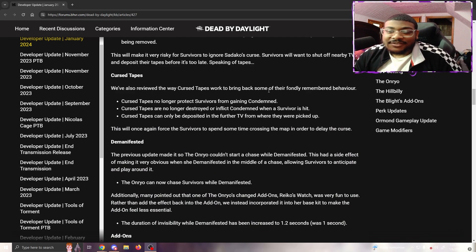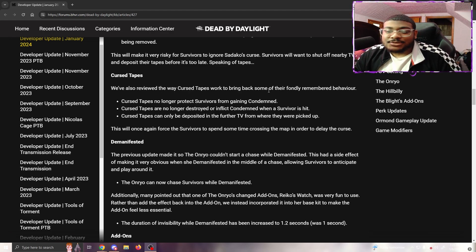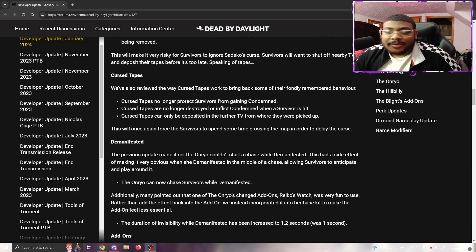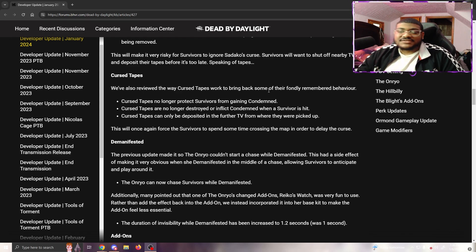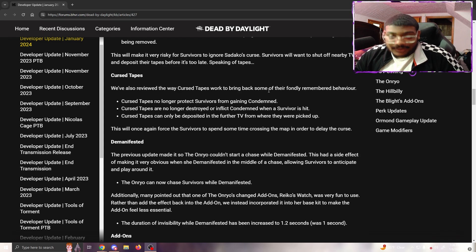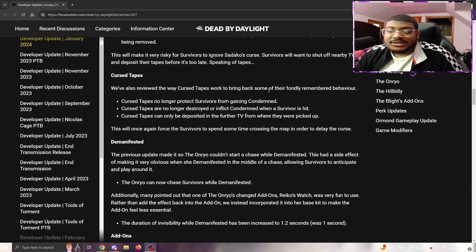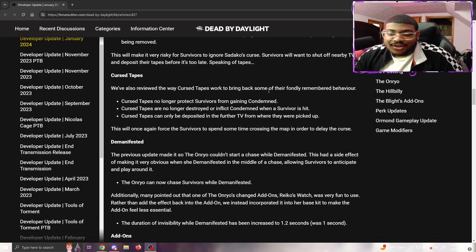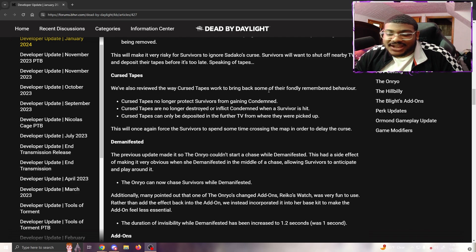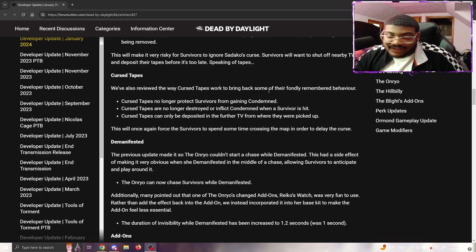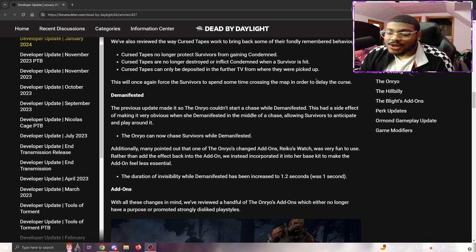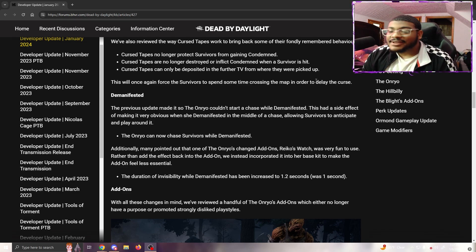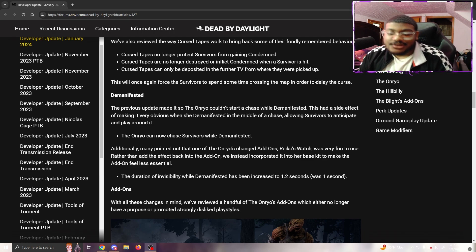When the Onryo teleports, survivors within 16 meters of a powered TV will receive a stack of condemned. The teleport cooldown has been removed, allowing her to teleport more frequently. When a survivor is hooked, their current condemned progress becomes locked in, preventing it from being removed. Curse tapes no longer protect survivors from gaining condemned, are no longer destroyed when a survivor is hit, and can only be deposited in the furthest TV from where they were picked up.